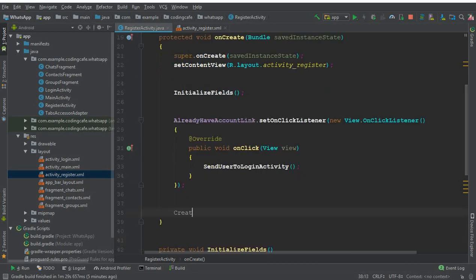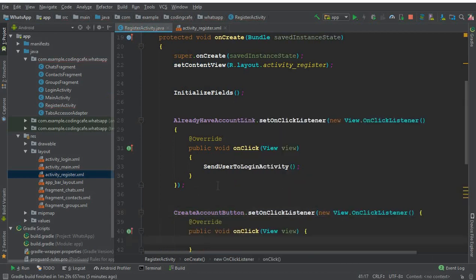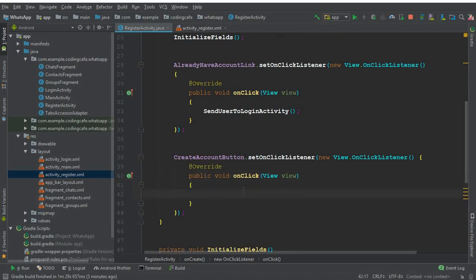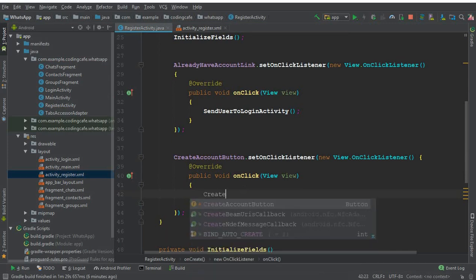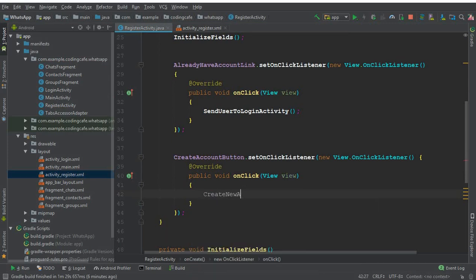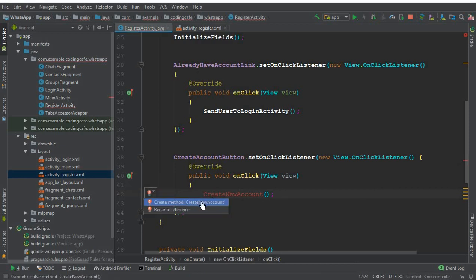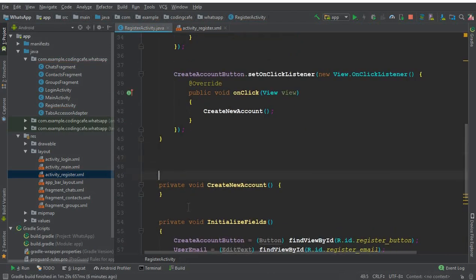We will set a click listener on the Create Account button: createAccountButton.setOnClickListener(new OnClickListener). Inside the onClick method, we will call a method named createNewAccount. Put a semicolon, click the red bulb, and click 'Create createNewAccount inside RegisterActivity' - and our method is created successfully.